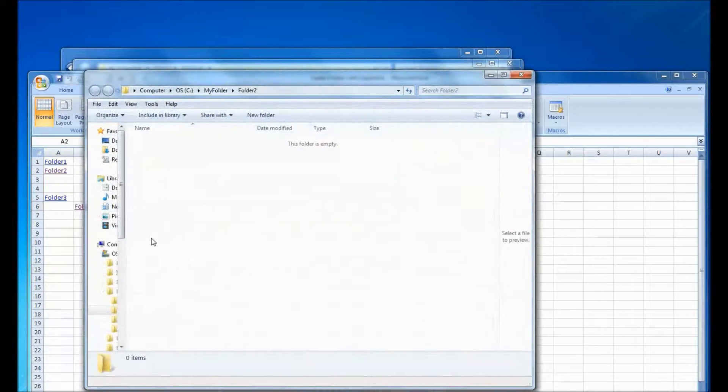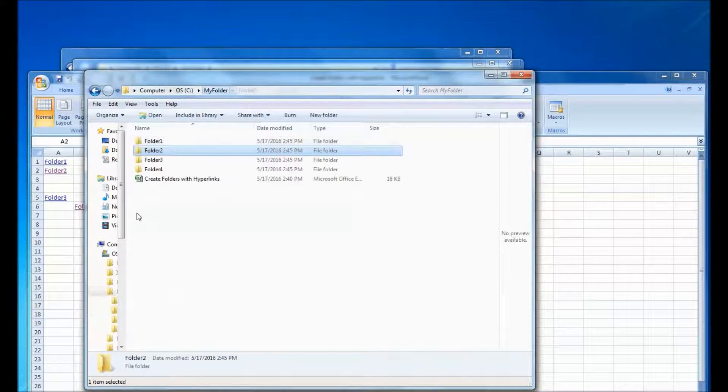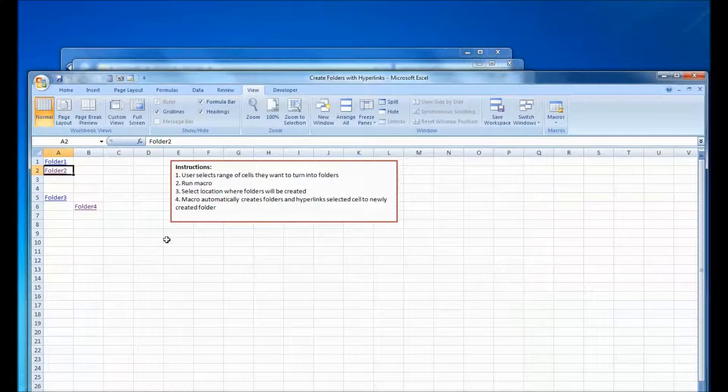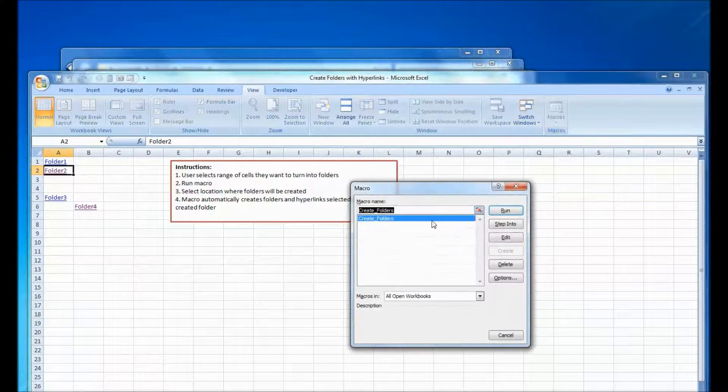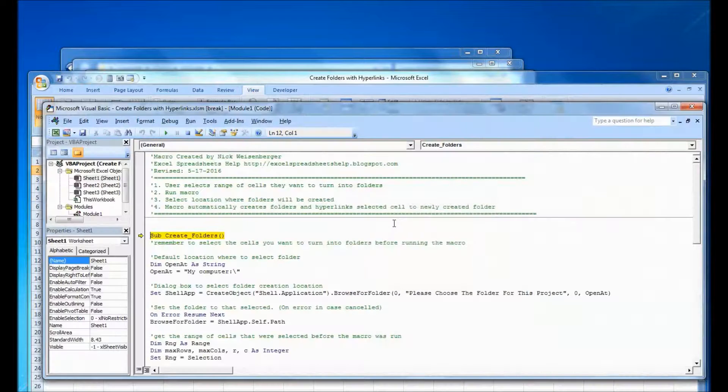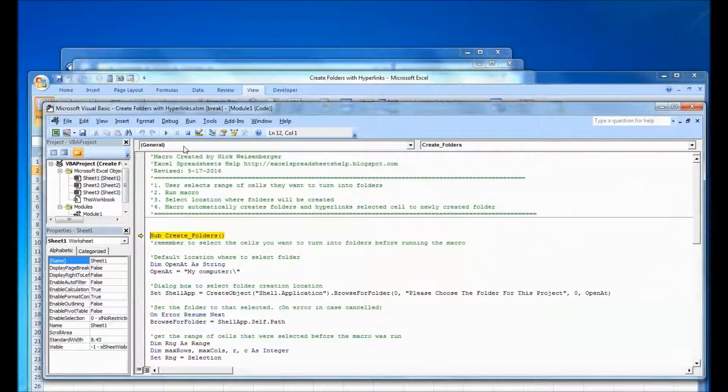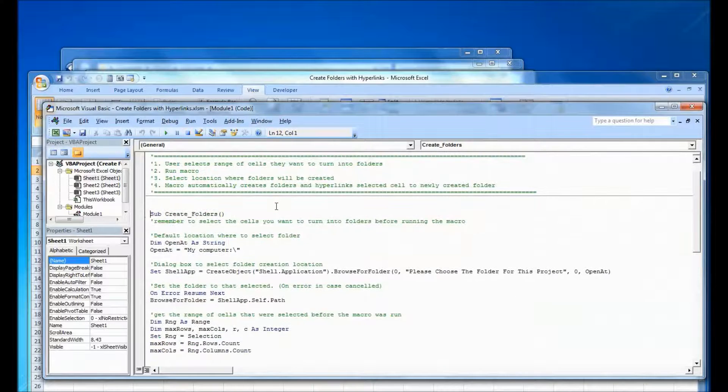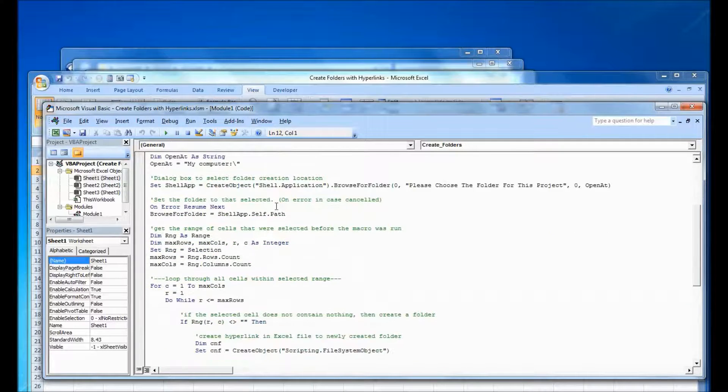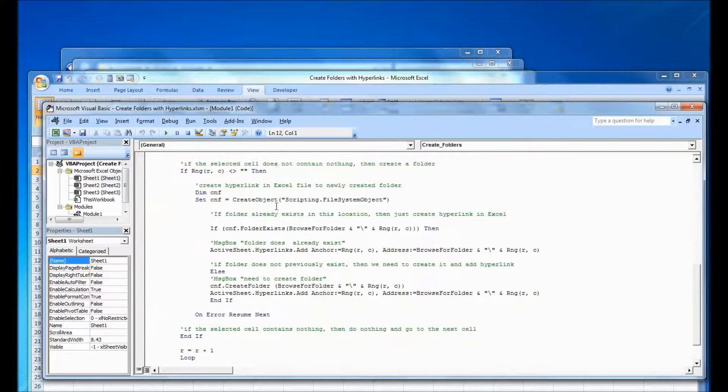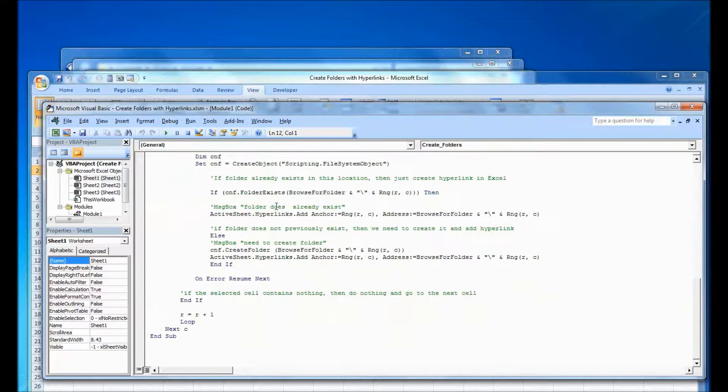So it's a quick and easy way to make a ton of folders. And here's the code which you can download from excelspreadsheetshelp.blogspot.com.